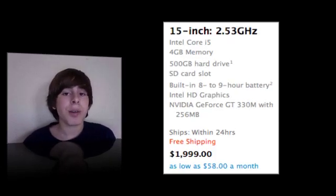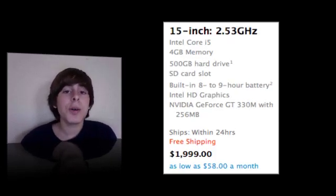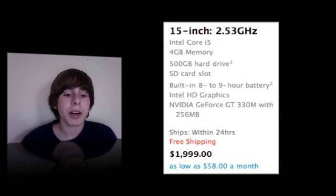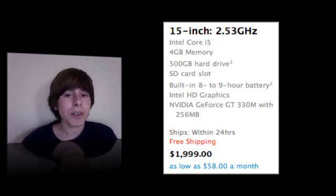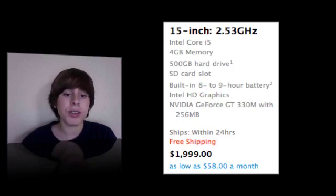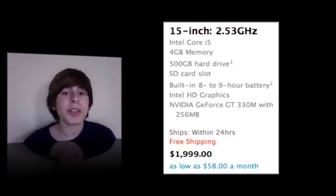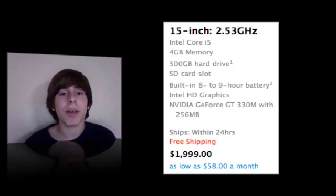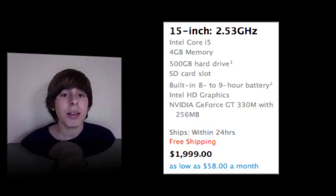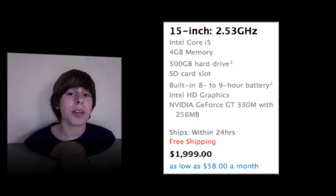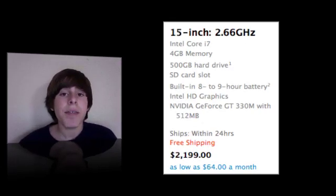Then the next 15-inch model is 2.53GHz. It has an Intel Core i5 CPU, 4GB of RAM, a 500GB hard drive and SD card slot, and built-in 8-9 hour battery along with the same graphics. That model sells for $1,999.